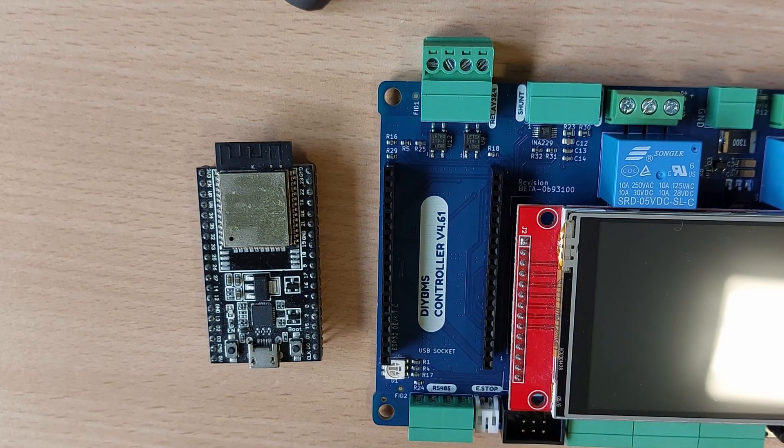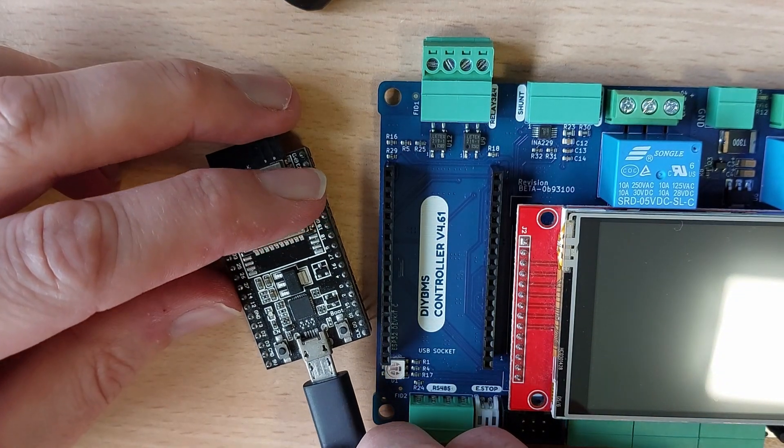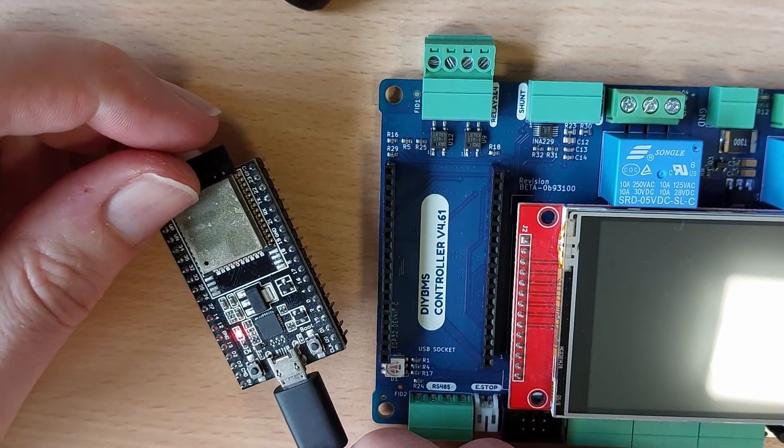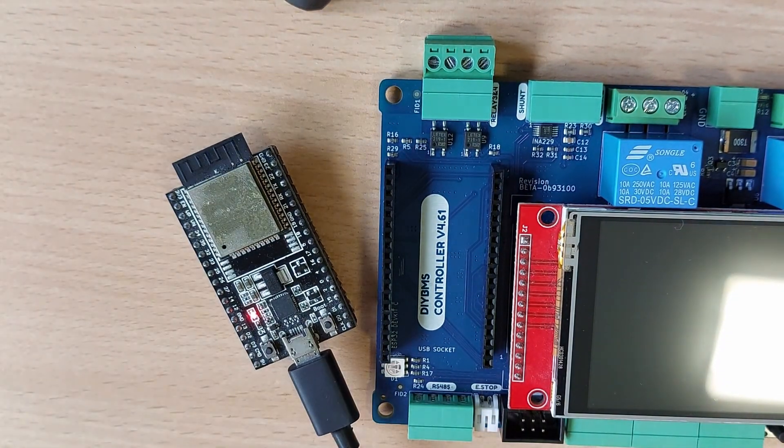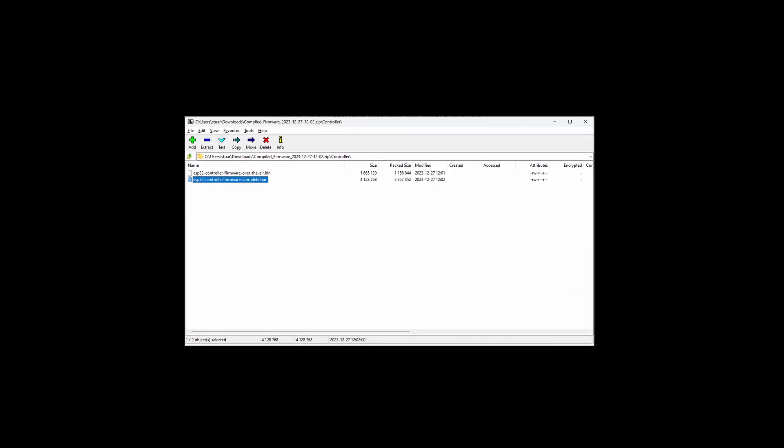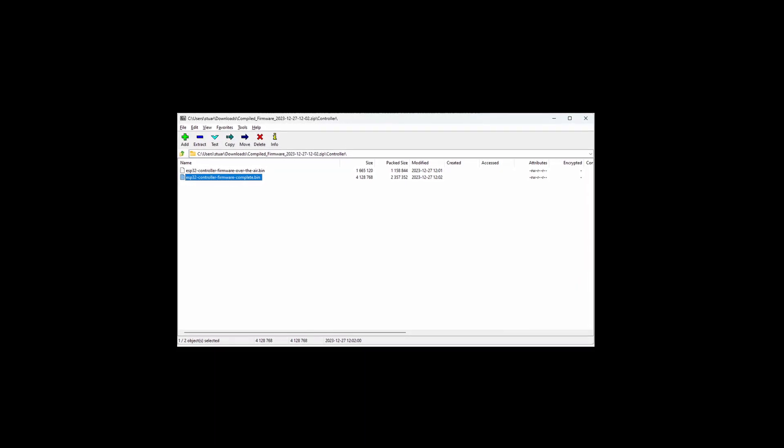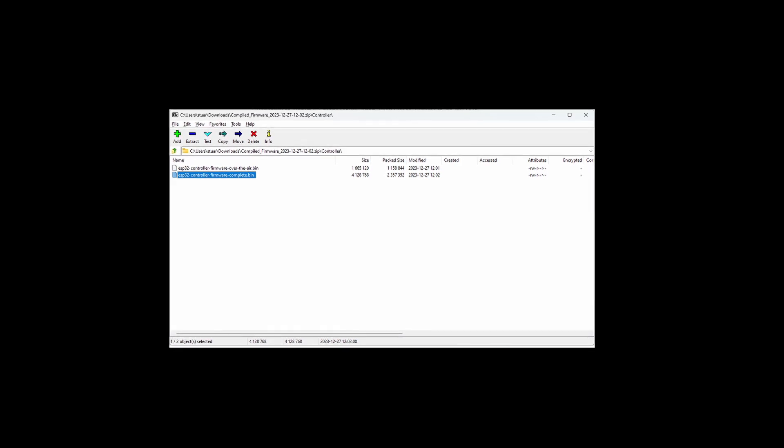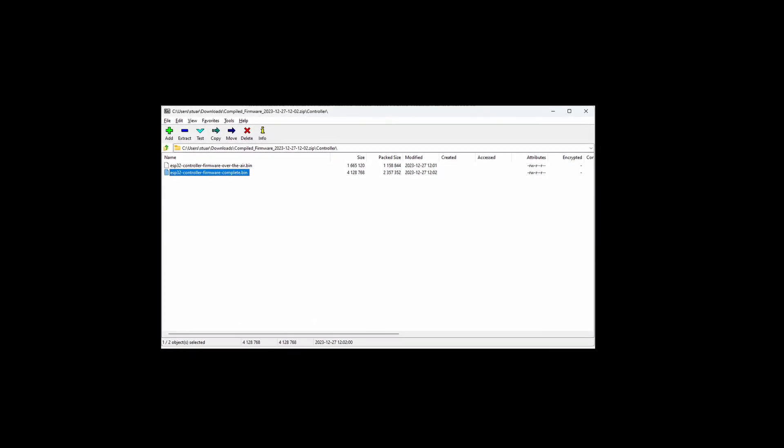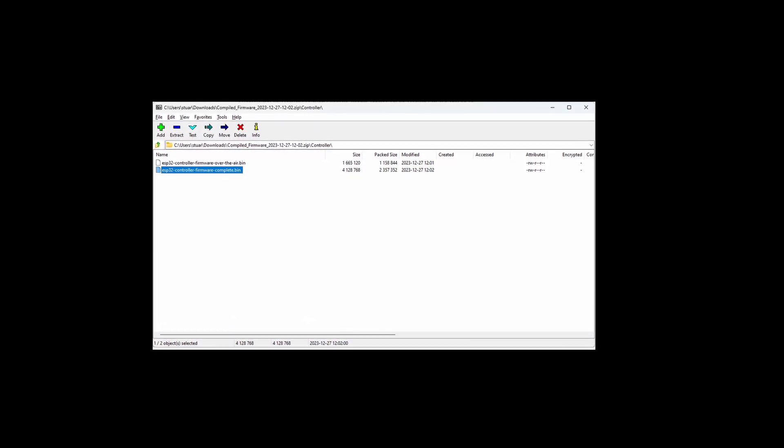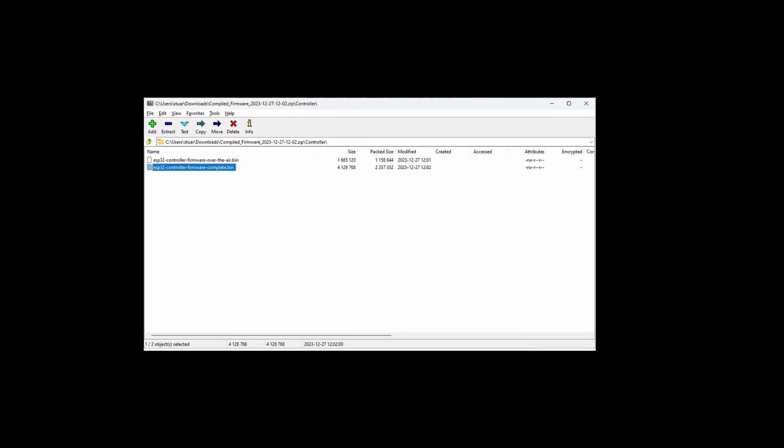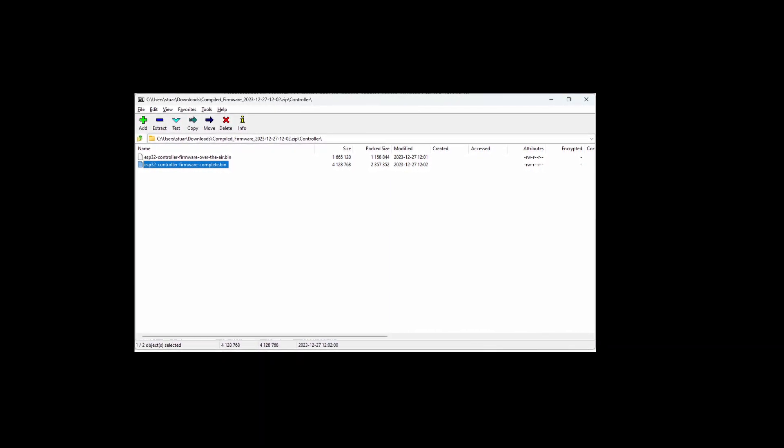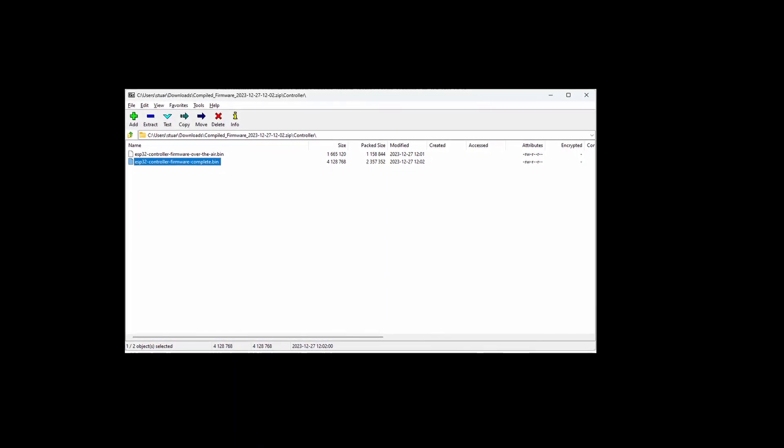Connect a USB cable to the ESP32 and your computer. We will need the latest firmware code for the controller. This is contained in the same zip file we downloaded for the modules, but in the controller folder. The firmware we are going to need is one ending in complete dot bin. This is a full image for the ESP32. Consider this as a default factory image.